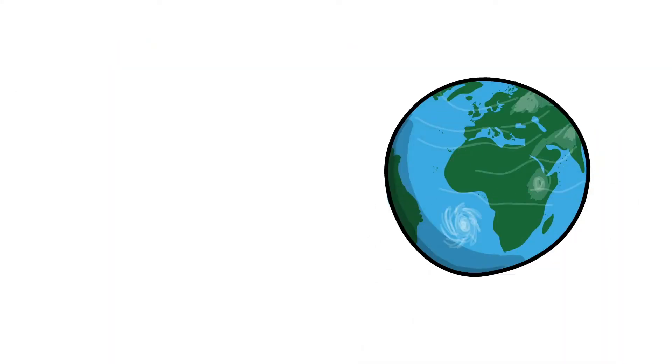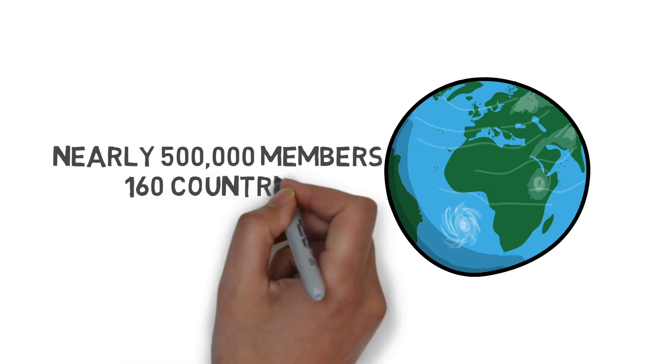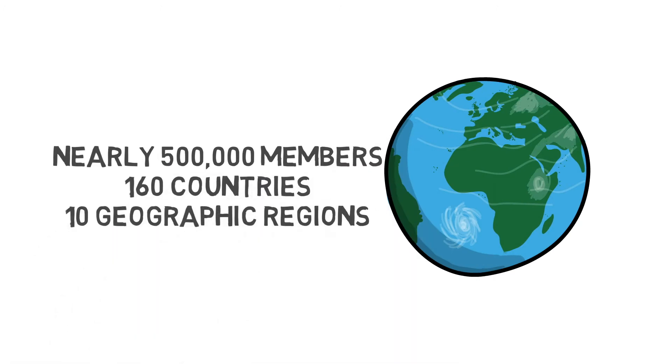A global community of more than half a million members in over 160 countries and 10 geographic regions.